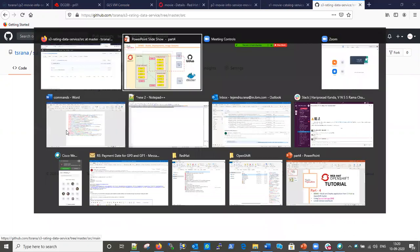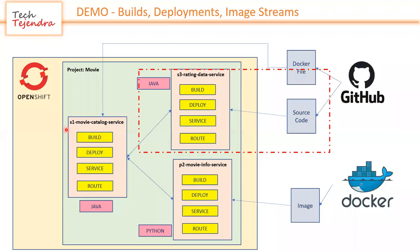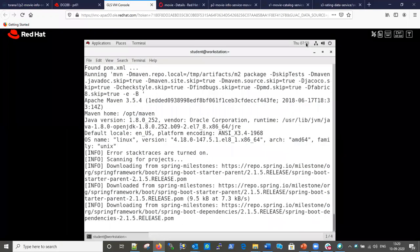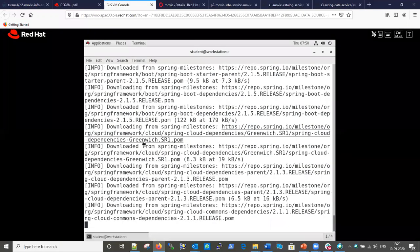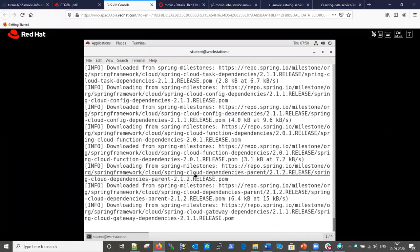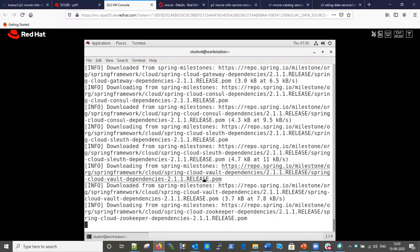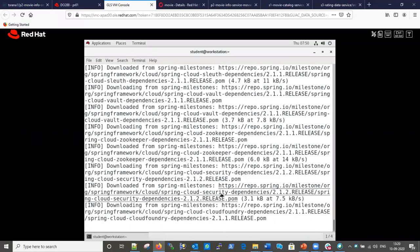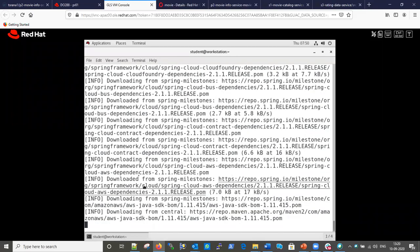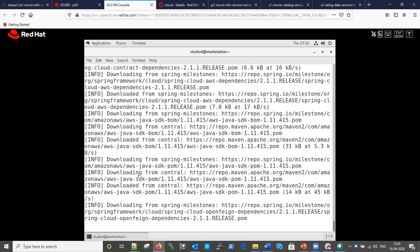The build is going fine. The Maven build has started. You can see it is downloading all the dependencies from pom.xml. This is going on, so it will take some time to download all the dependencies and then it will build.